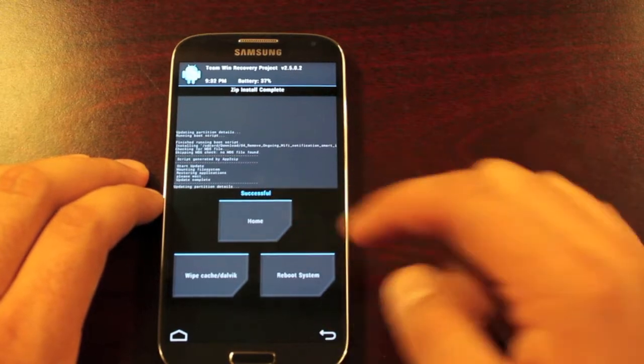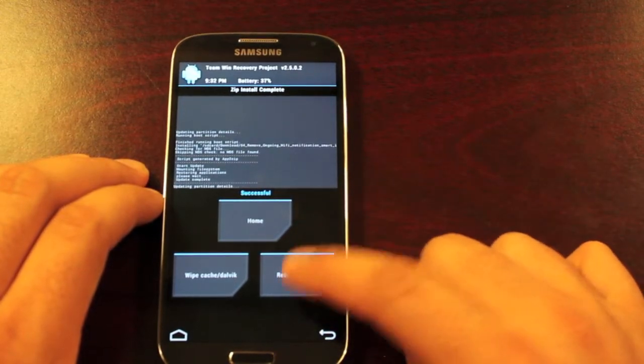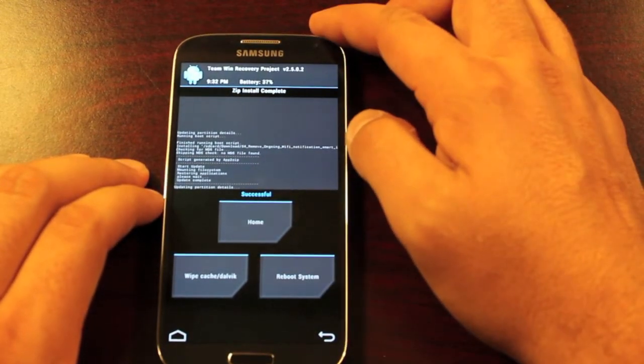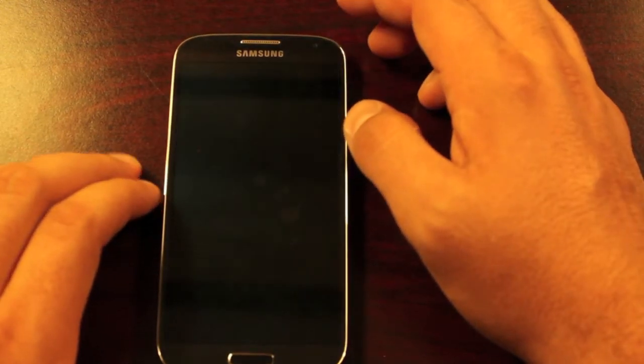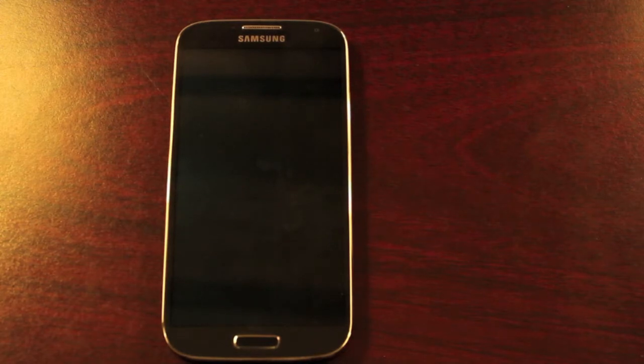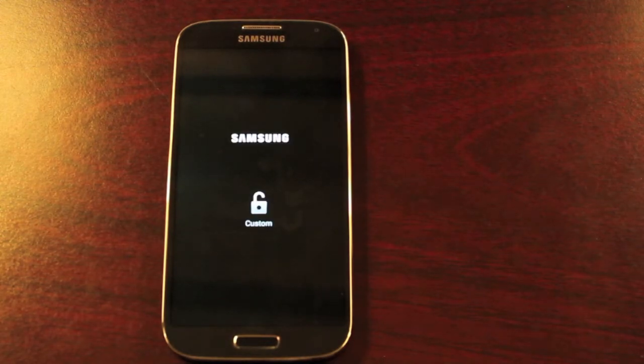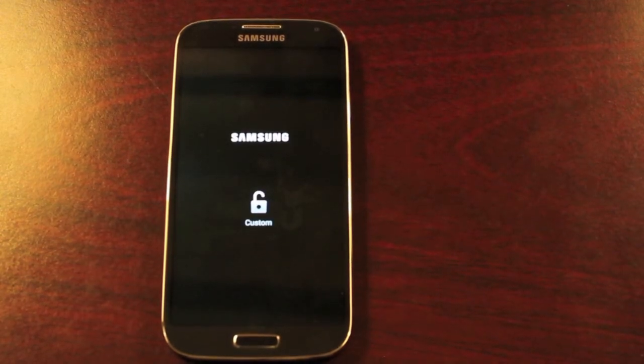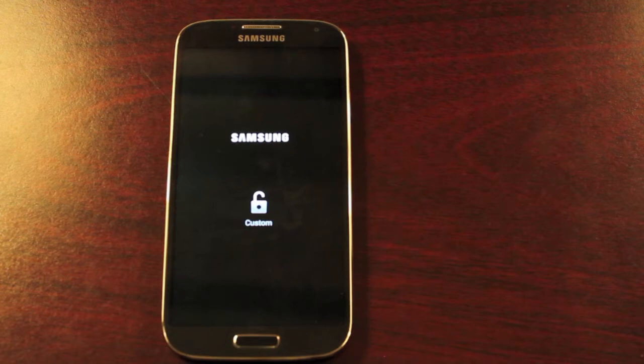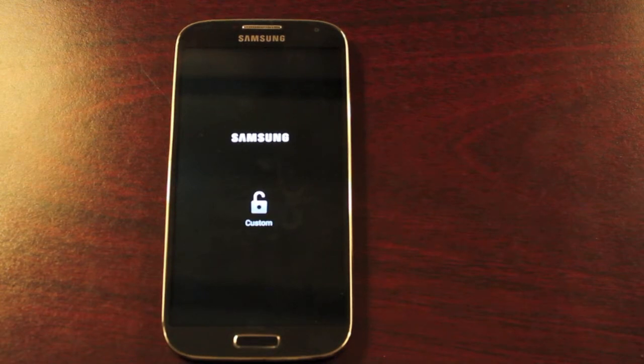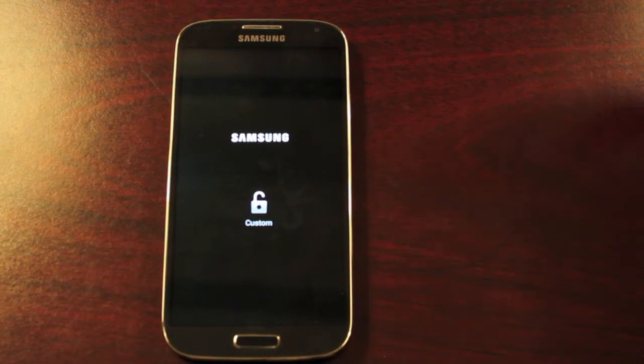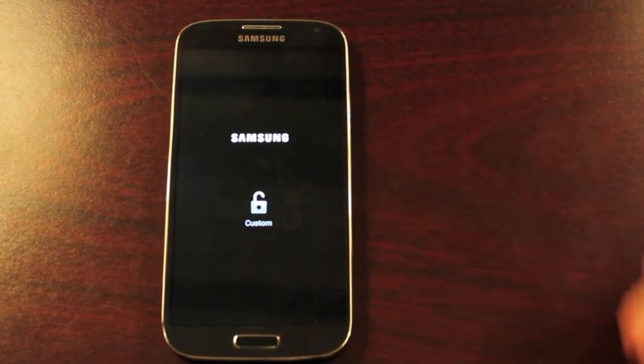As soon as it says successful we'll go ahead and reboot our device. So we should have a little bit cleaner of a notification pull down whenever our phone is fully rebooted.